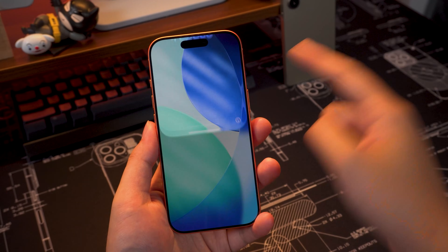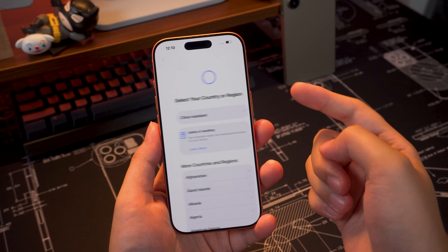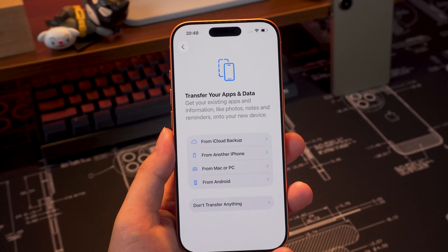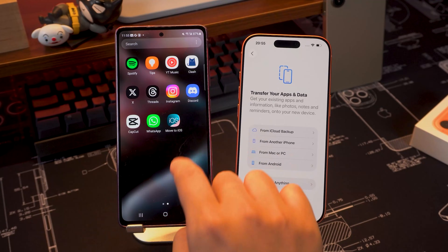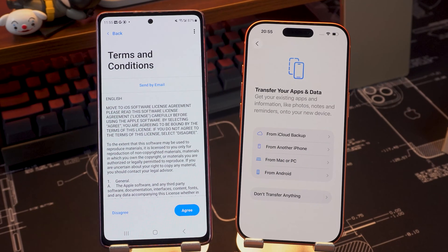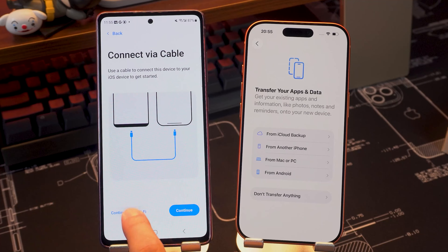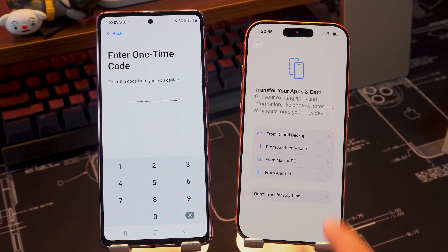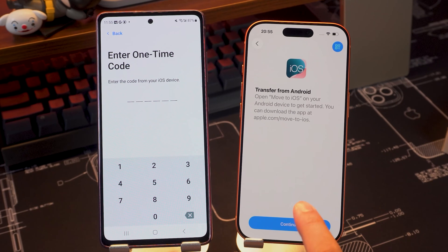Start setting up your iPhone 17 until you reach the Apps and Data screen. On your Android, open the app and tap Continue. Then select 'From Android' on your iPhone 17, and tap Continue.